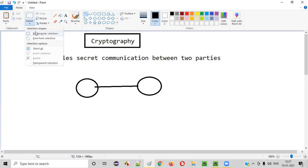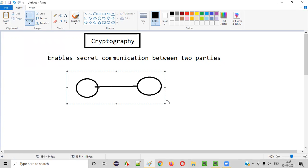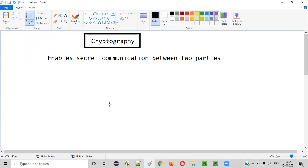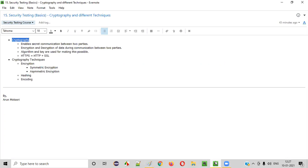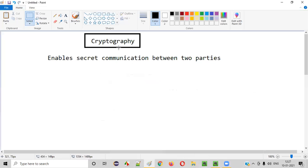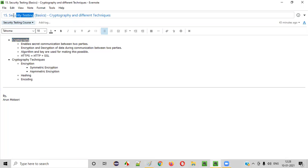So I hope you understood what cryptography is — it's enabling secret communication between two parties, nothing but cryptography. So how is cryptography related to security testing? Let me explain.